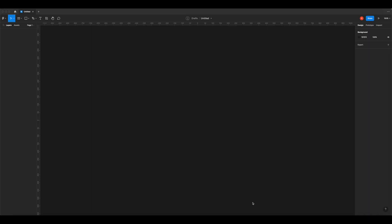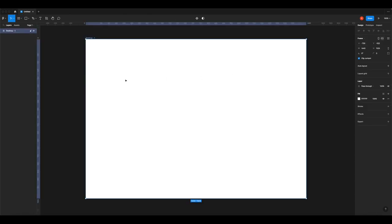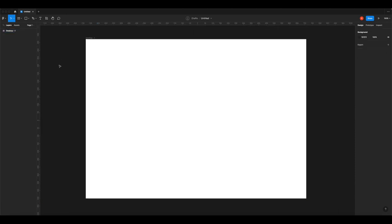We're going to learn Figma as we go, so not to worry. The first thing we need to do is create an artboard. Press A or click the frame icon in the top left corner. This is where we choose a frame — I normally like working with desktop, so click Desktop and it lays it out pixel-perfect. We can also do mobile or tablet versions later in the course.